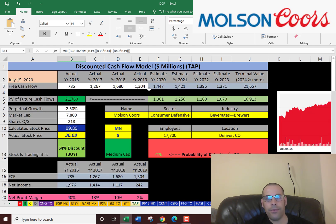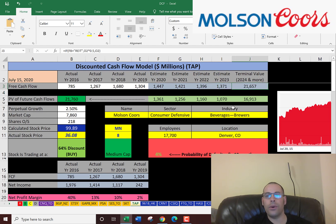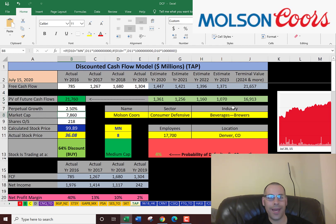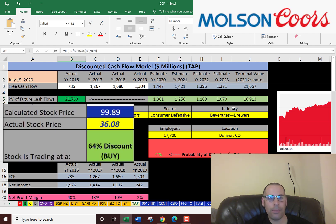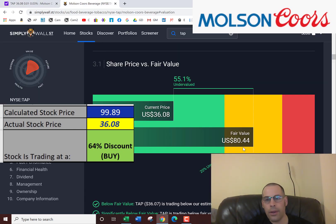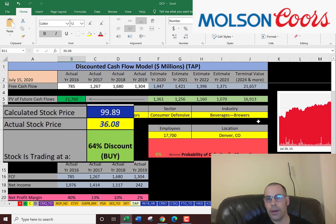We estimated four years of future free cash flows, plus a terminal value for all years past year four, and discounted those numbers back to today using the WACC. We get a value of the company of $22 billion. Dividing by 218 million shares, we get an intrinsic stock price of $100. It's currently trading at $36, so it's trading at a 64% discount — a strong buy according to the model. Simply Wall Street values it a little lower at $80, but still a strong buy. This stock appears to be pretty undervalued.